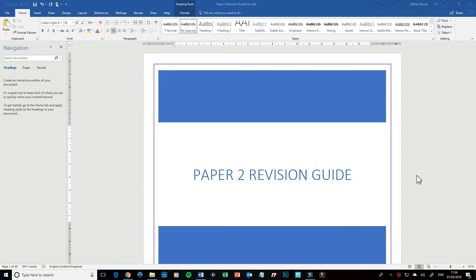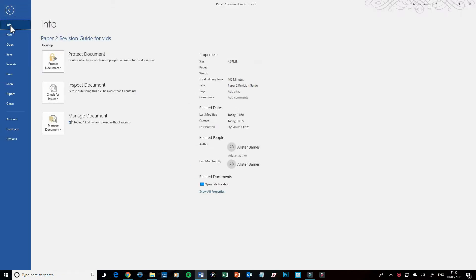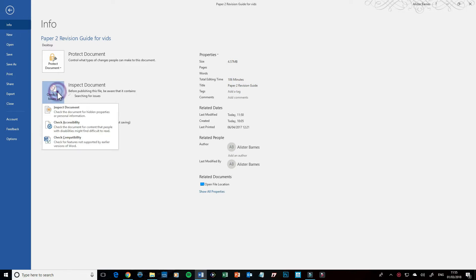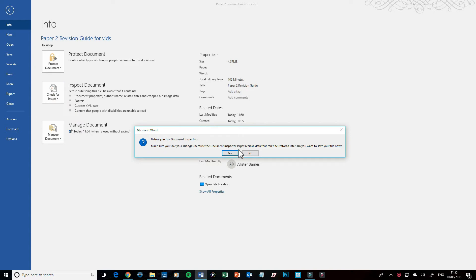So to make sure there's nothing in here, what I do is I go to File, I then go to Inspect Document, and I go to Check for Issues. I click on Inspect Document.